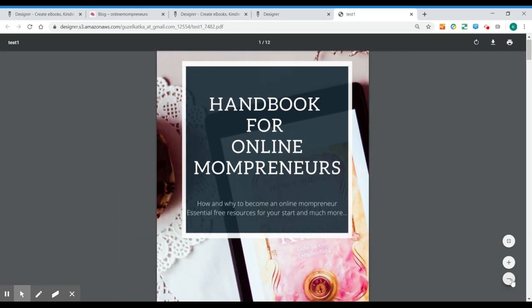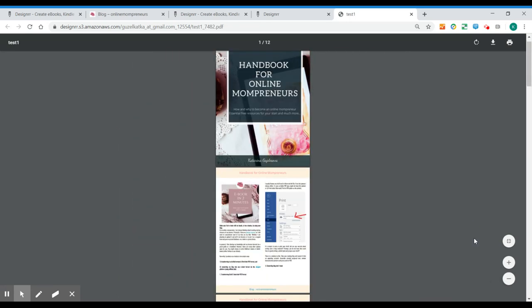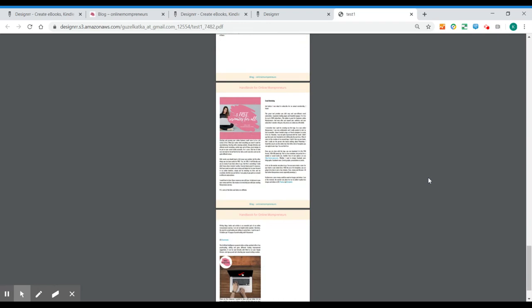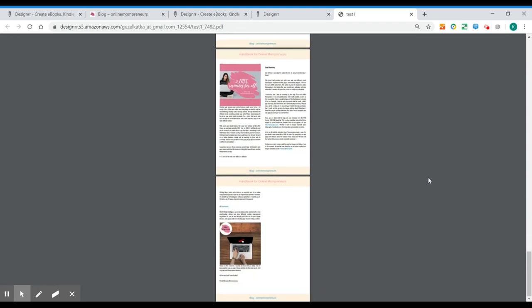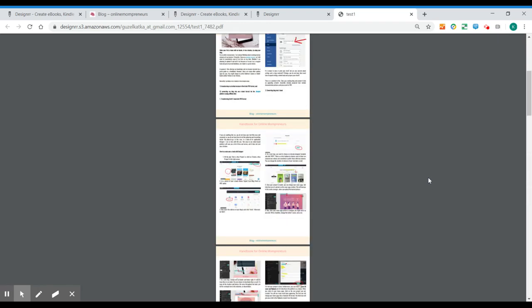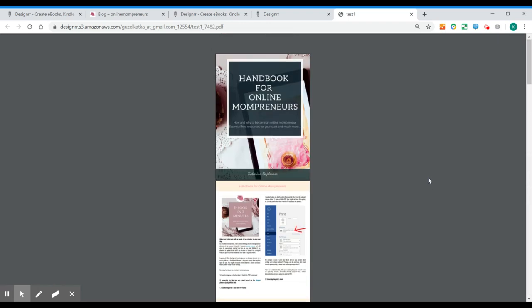And this is our ebook. Here we go. No hassle. Directly from your blog with all the formatting and everything. And here it is in PDF.